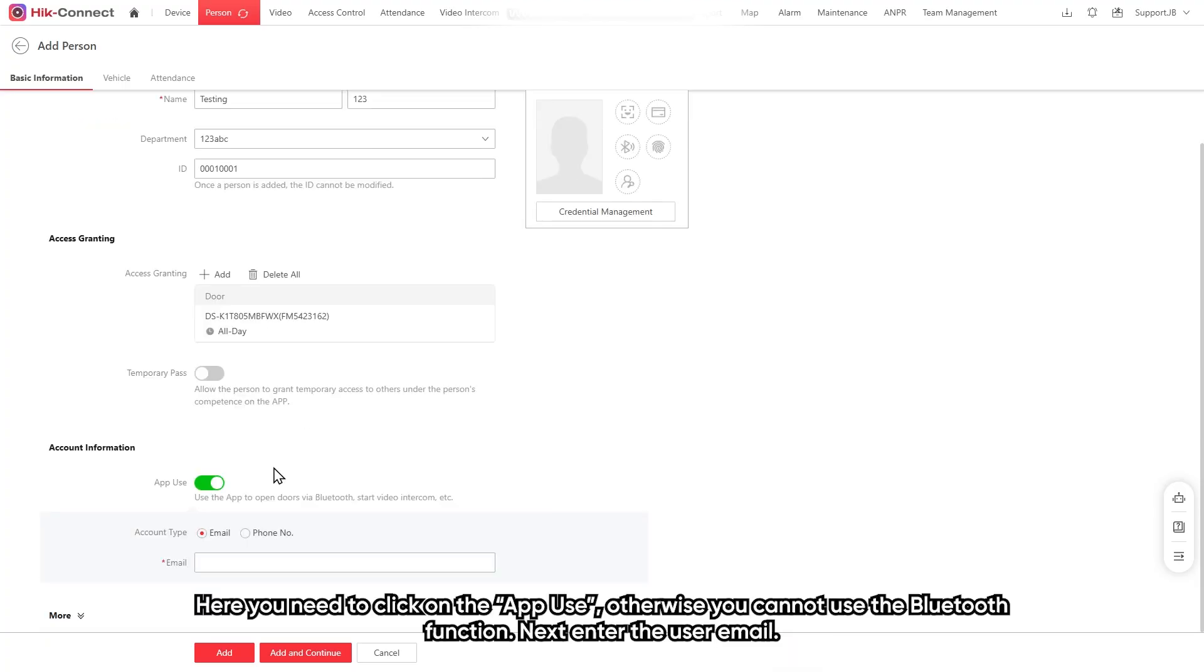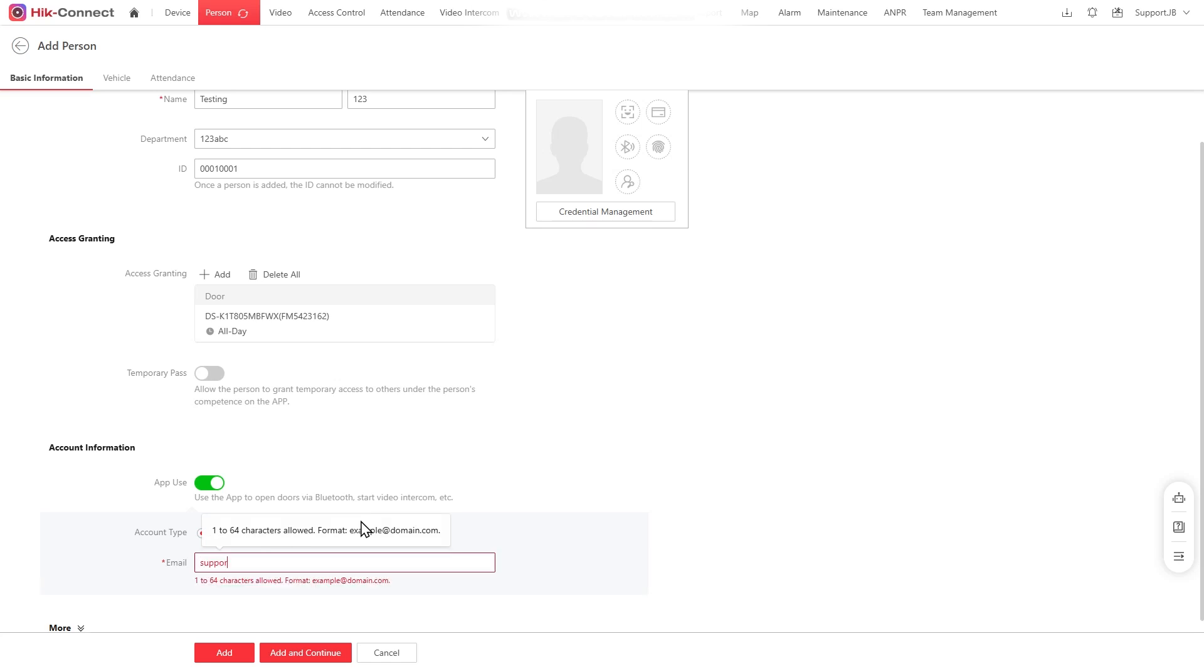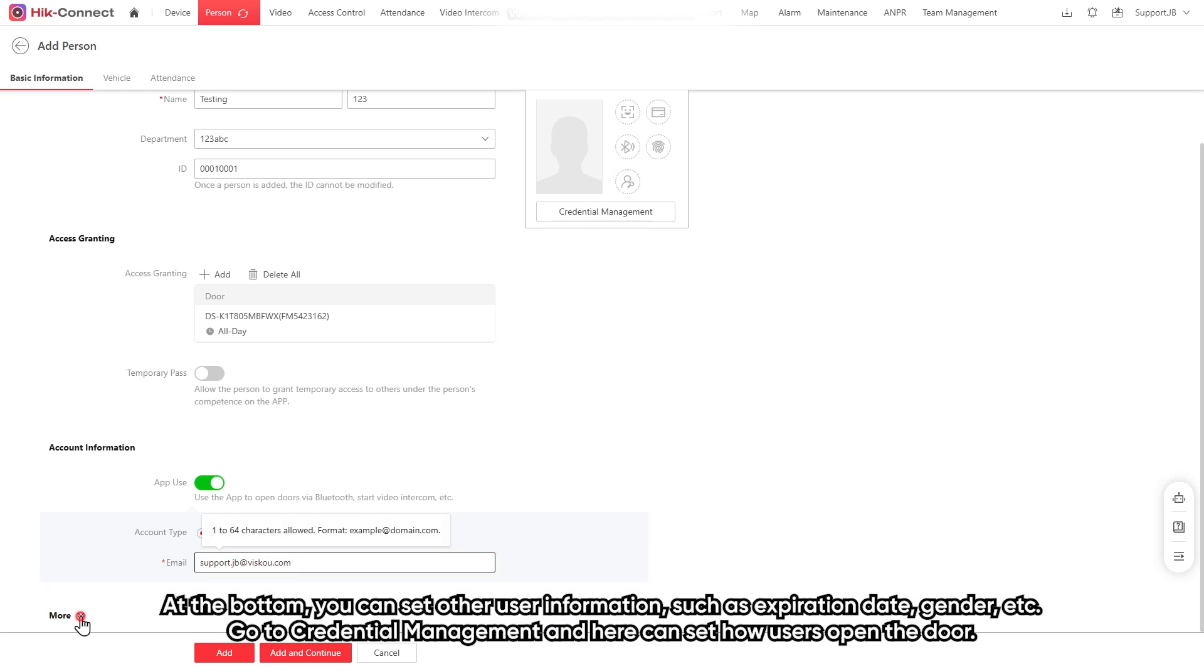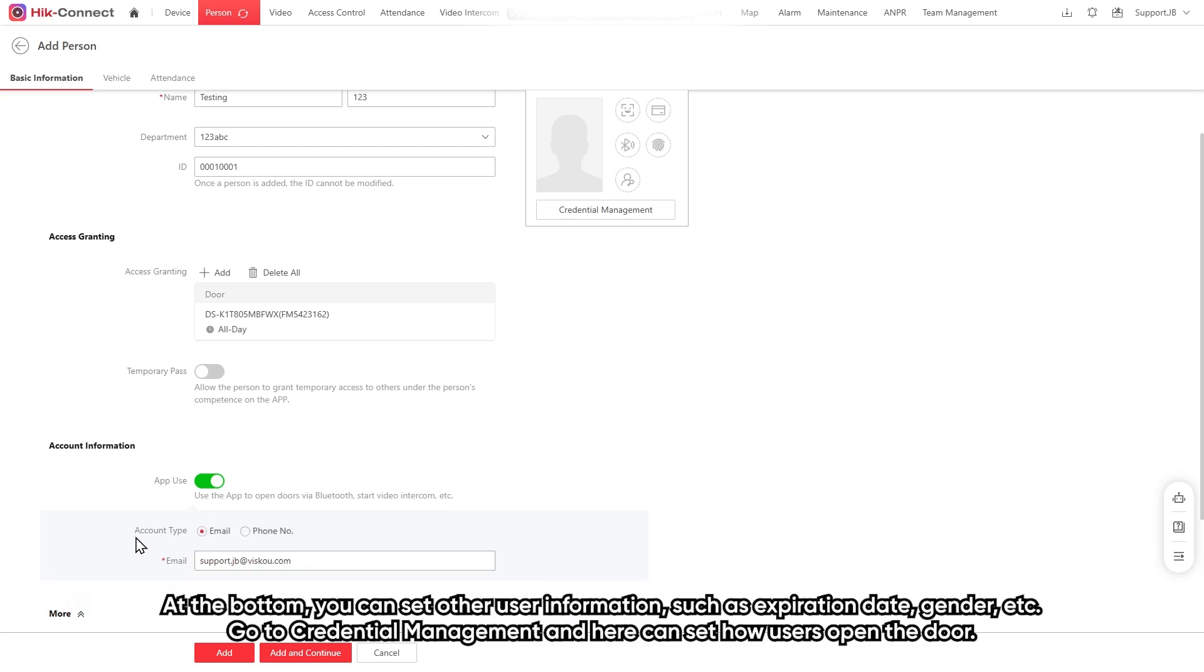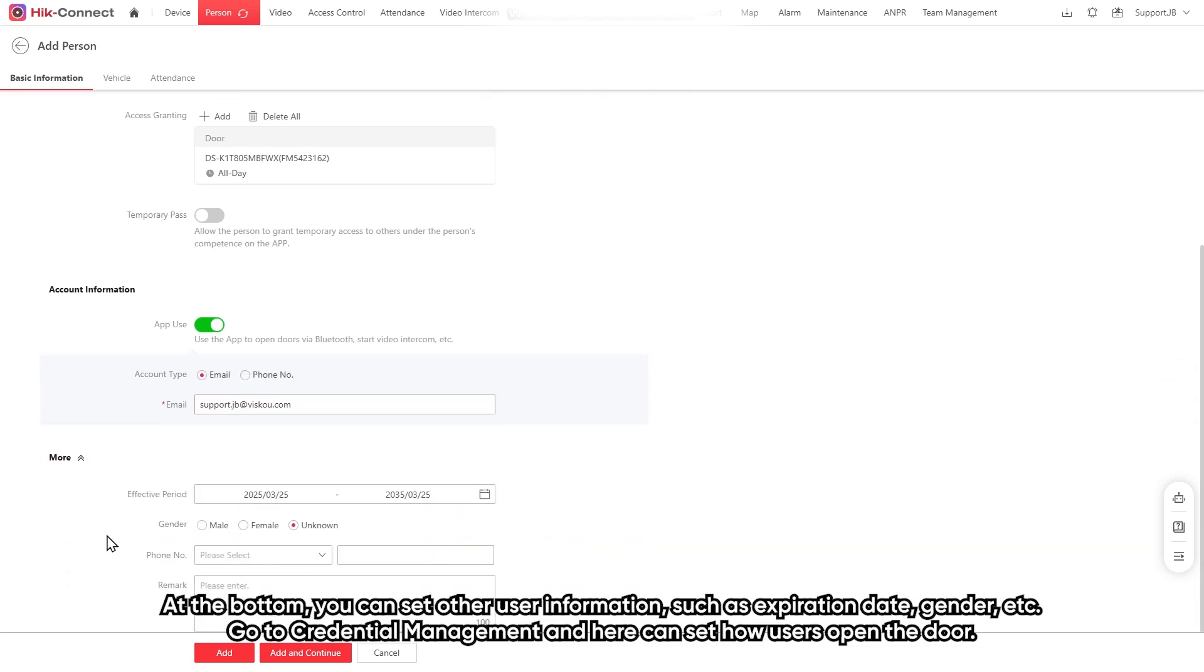Enter the user information and assign the user to K1T805. Here, you need to click on the app used. Otherwise, you cannot use the Bluetooth functions. Next, enter the user email. At the bottom, you can set other user information such as experience, state, gender and other else.